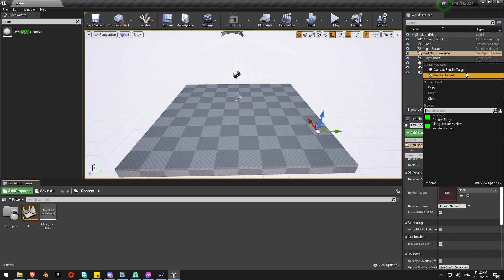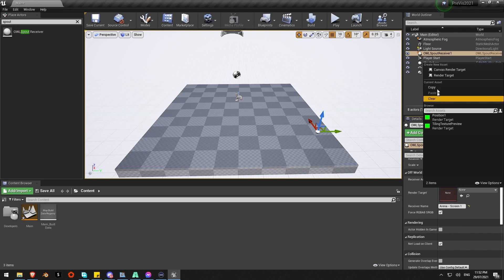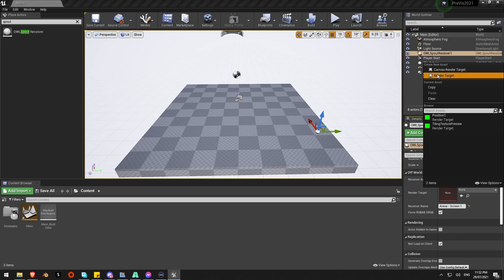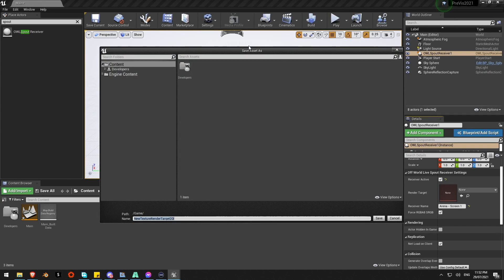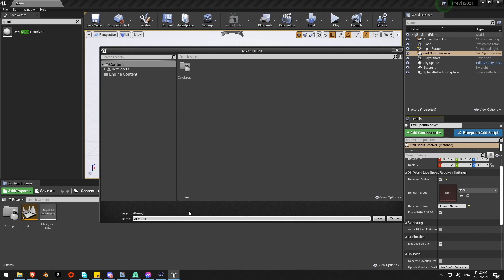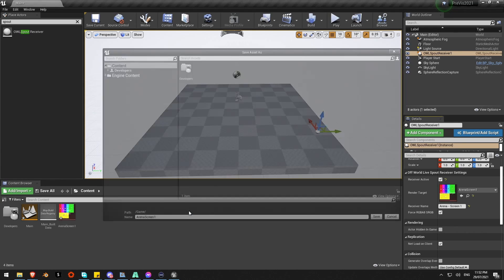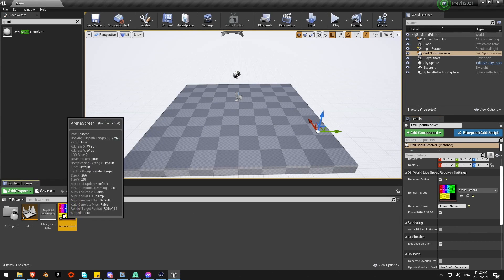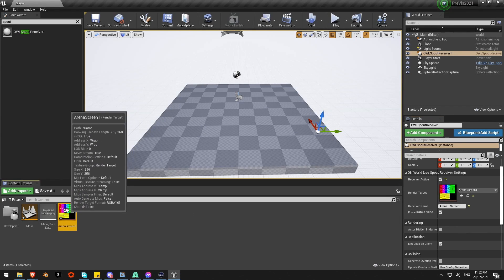I can just do it with the drop down here. Straight away at the top create new asset render target. It's going to ask me to save it somewhere in my project file. I'll give that a name of Arena-Screen1. In case maybe you have multiple screens. And straight away there's my feed from Resolume here.